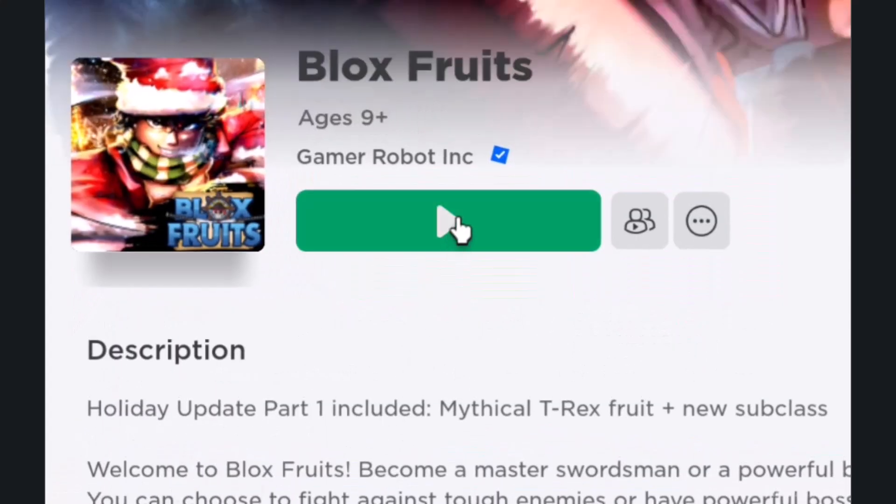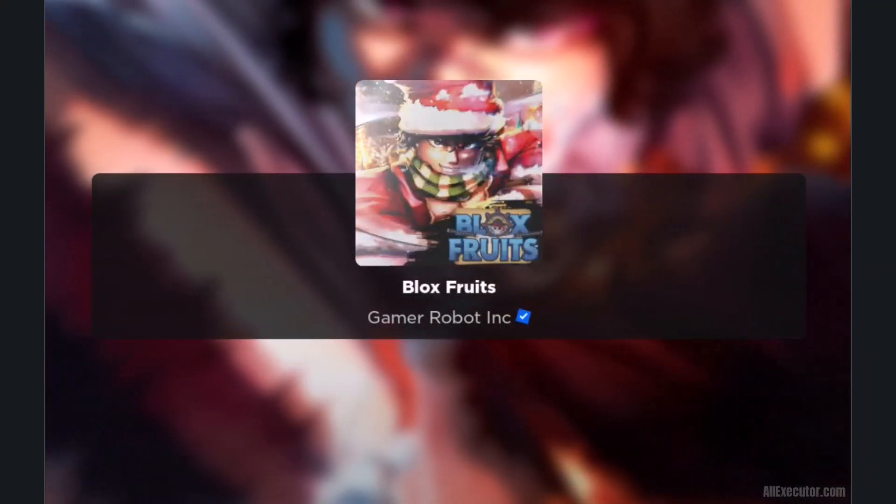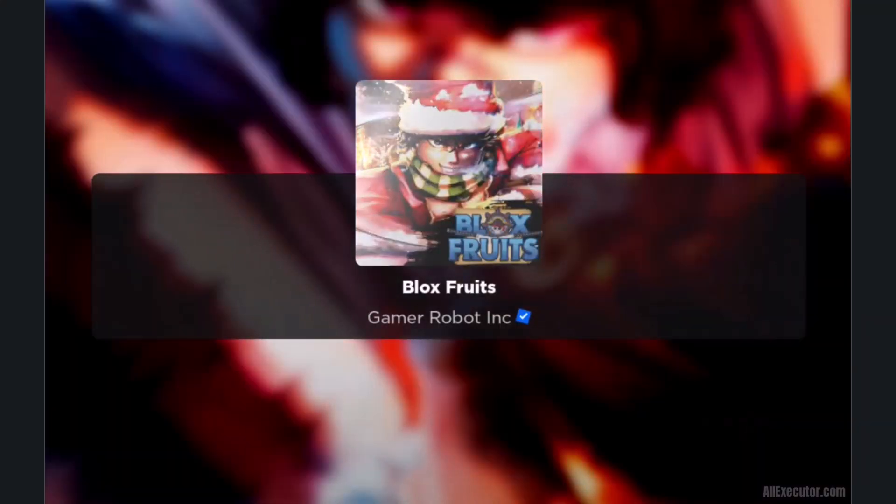Open the Roblox game. Click on the Play button to start the game. The game will take a few moments to load.